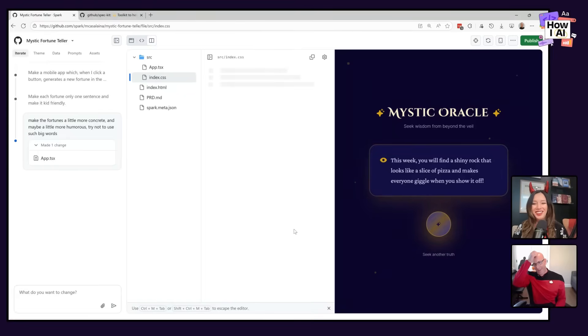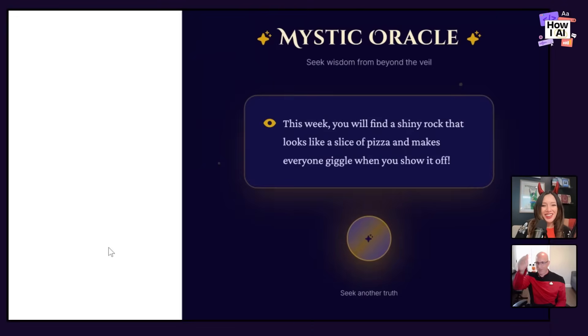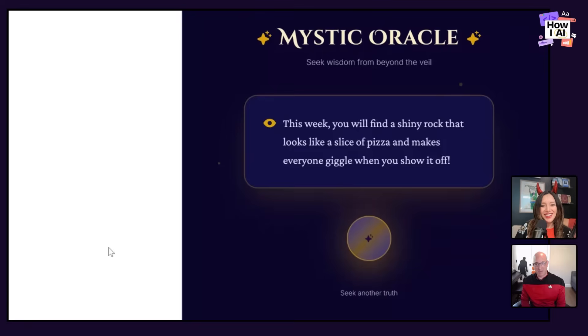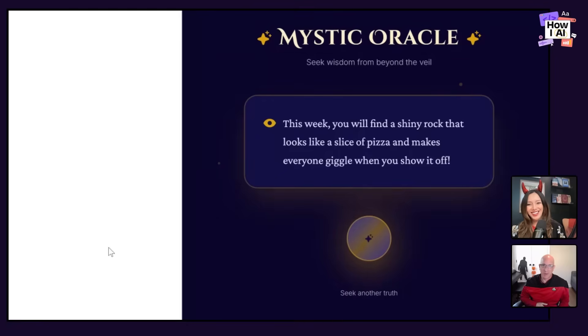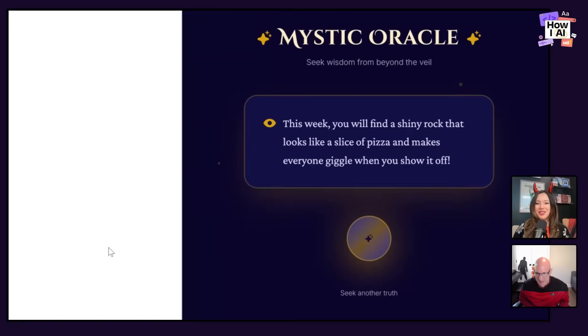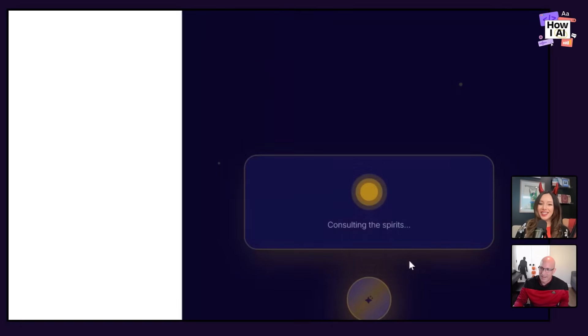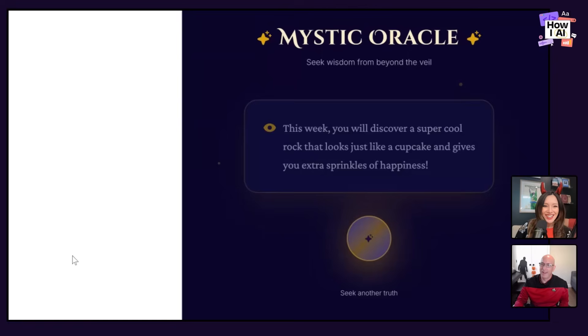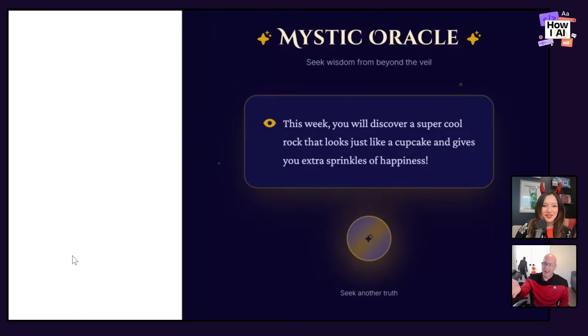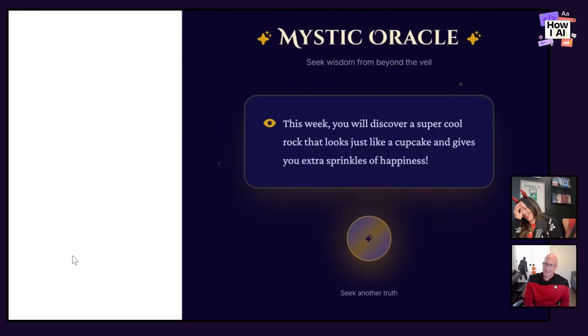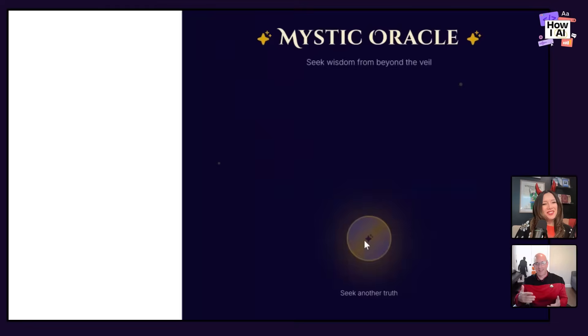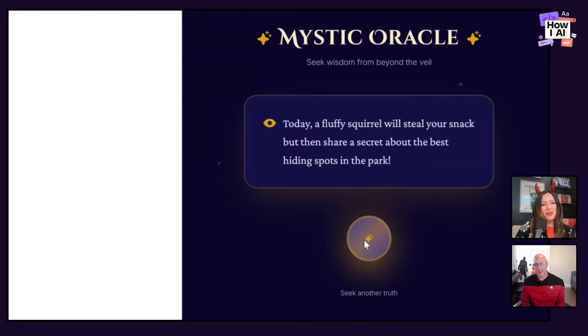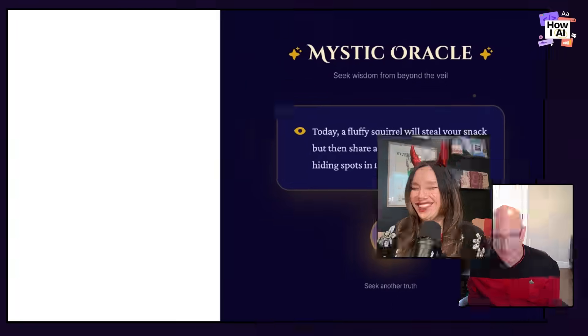Now, okay. Now we're going off the rails here. Here's your, this one's for you, Claire. Ready? This week you will find a shiny rock that looks like a slice of pizza and makes everyone giggle. I do like that. That would entertain my six-year-old. That is very concrete for sure. And now your six-year-old would totally be looking for, where's that rock that looks like the slice of pizza? I'm going to find it. One more. This week, okay. Again with the rock. It's going a little over much on the rocks here. A rock that looks like a cupcake. This is why you integration test these things. Are these all rocks? Oh no. Today, a fluffy squirrel will steal your snack, but then share a secret about the best hiding spots in the park. I'm surprised the squirrel is not sharing the secret about the best rocks in the park.